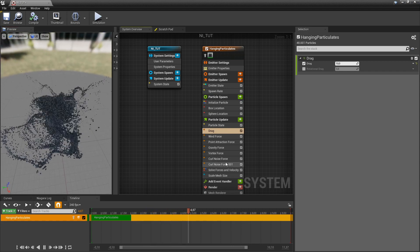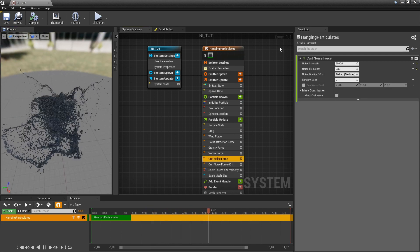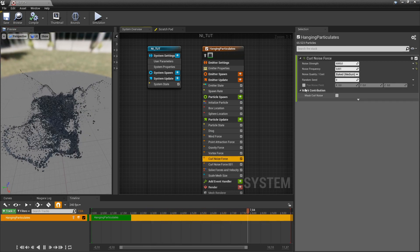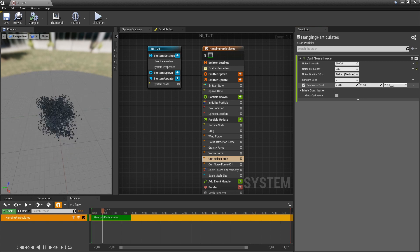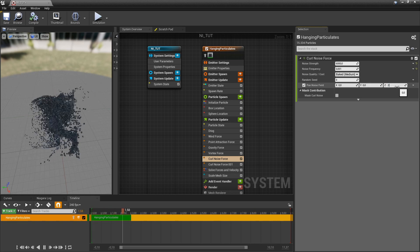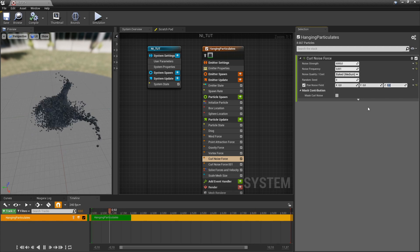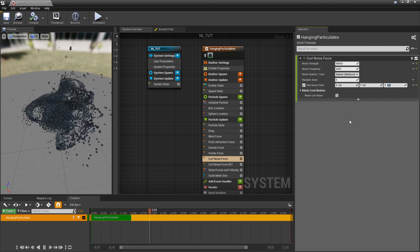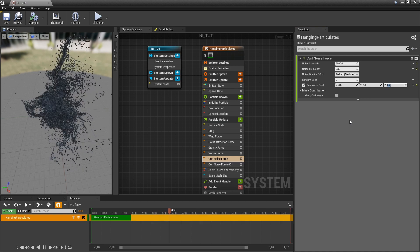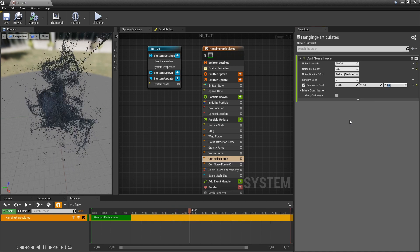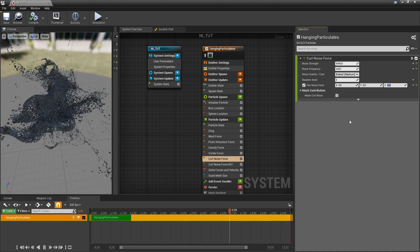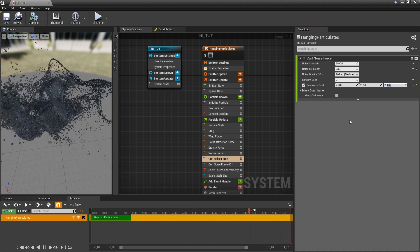And if we go to the first noise force, we can add a panning. So it just kind of rotates the rotation around and it creates these beautiful, beautiful motions.